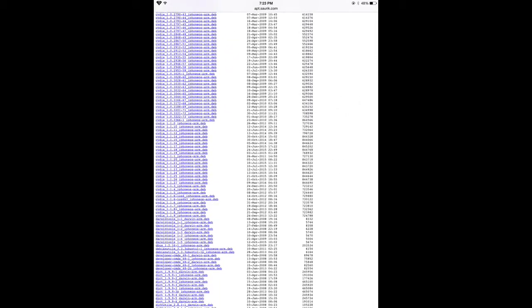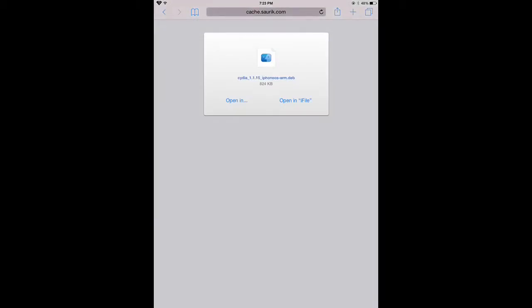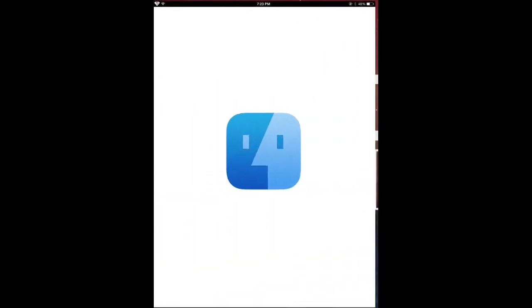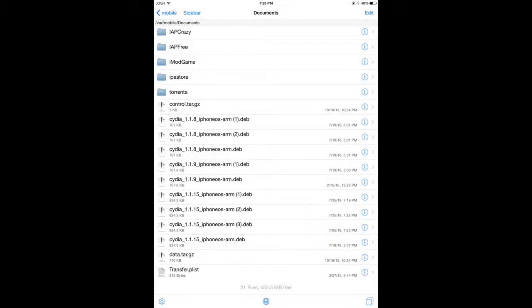Scroll down to Cydia 1.1.15, then open it in iFile. From here, we'll open in iFile and just click installer, and it will install to your device.